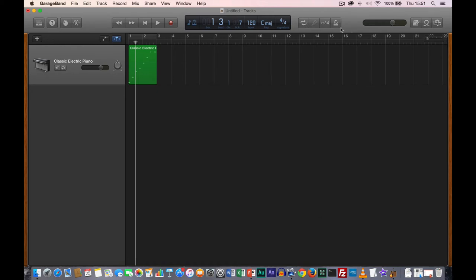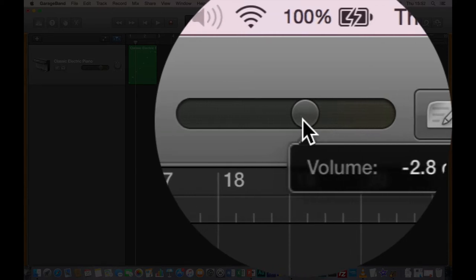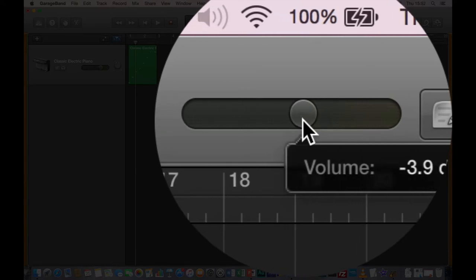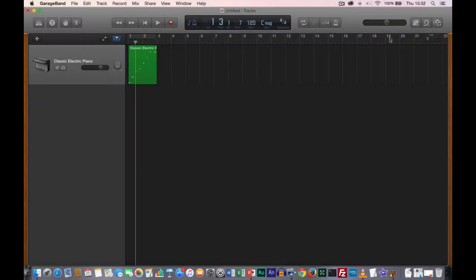Next to those buttons we have the master volume — the volume of the output of the software. For the purposes of my recording, I'm going to turn this down a little so it doesn't get too loud. This is affecting the first characteristic of sound that we mentioned, which was amplitude measured in decibels.